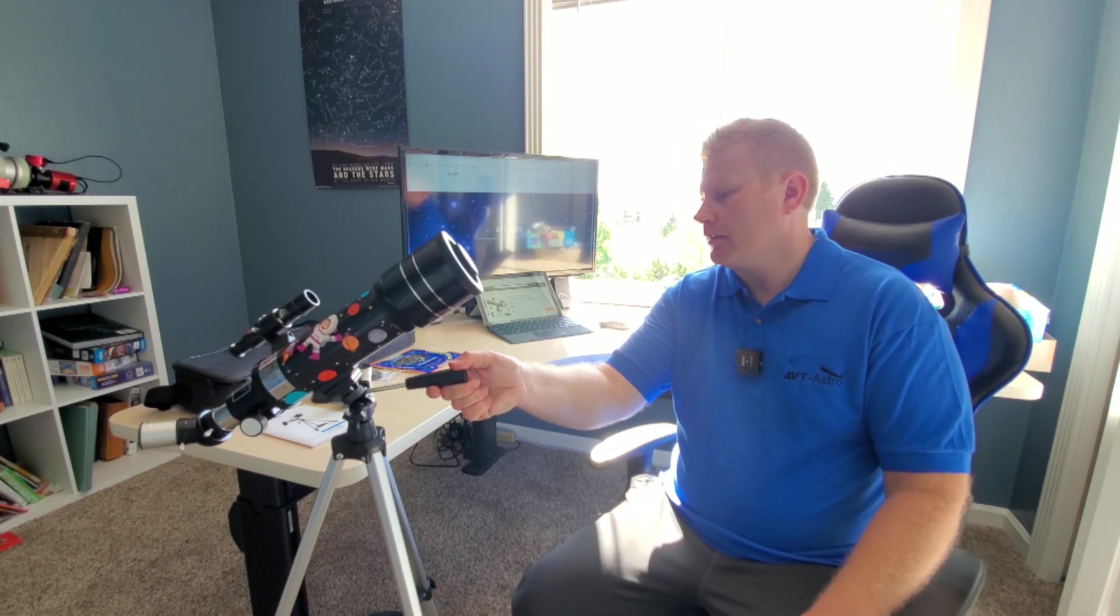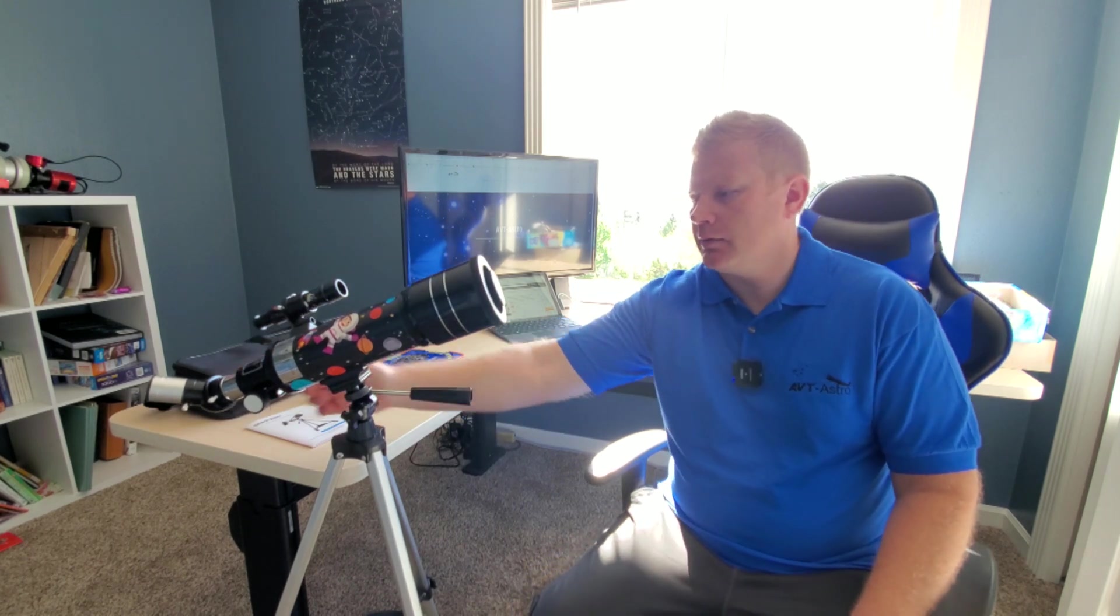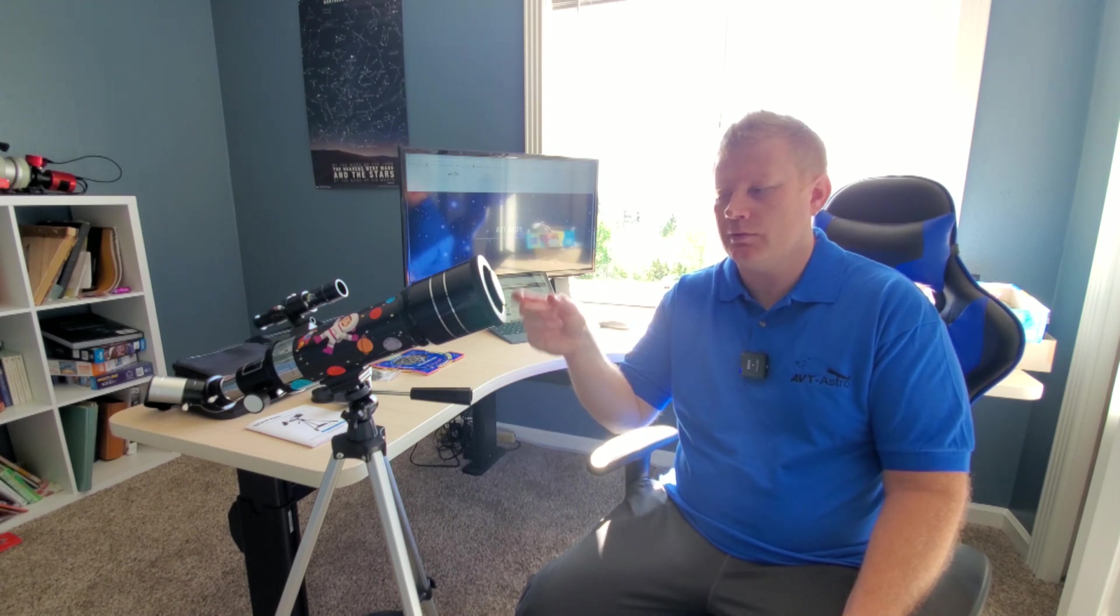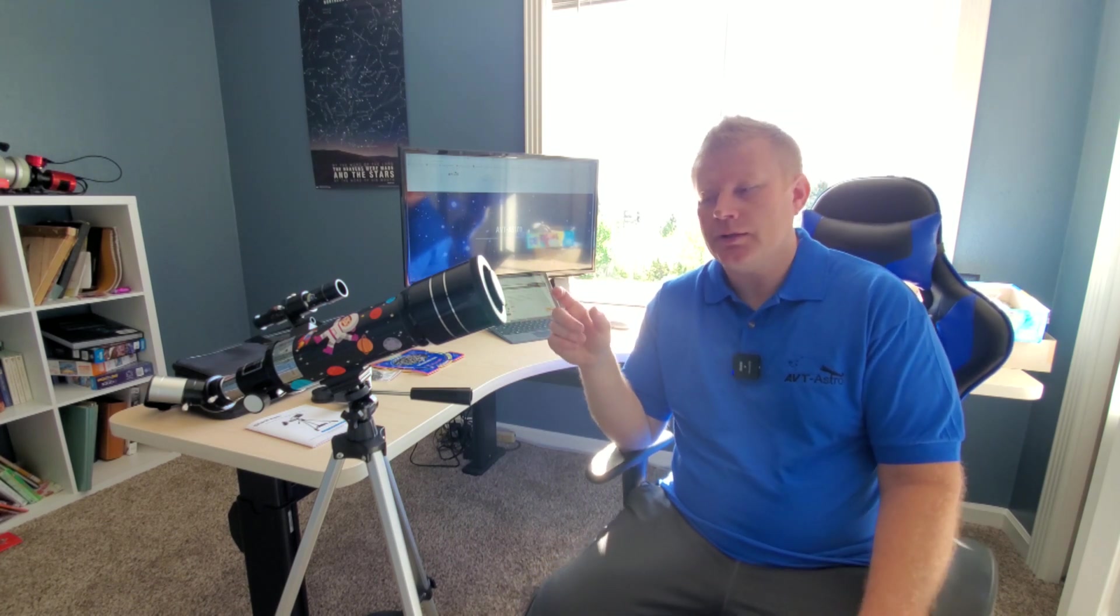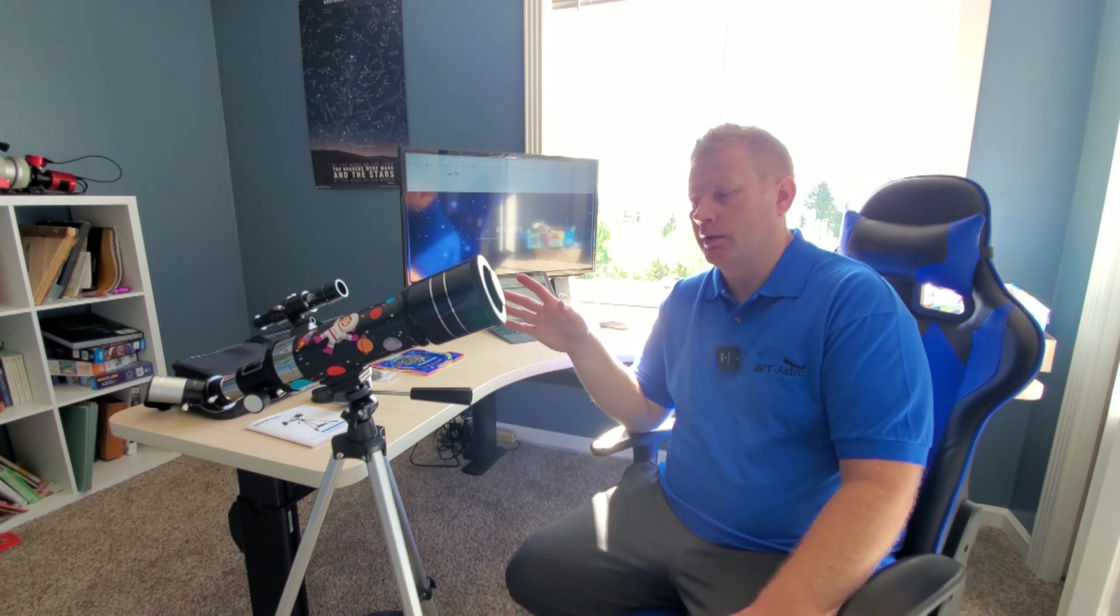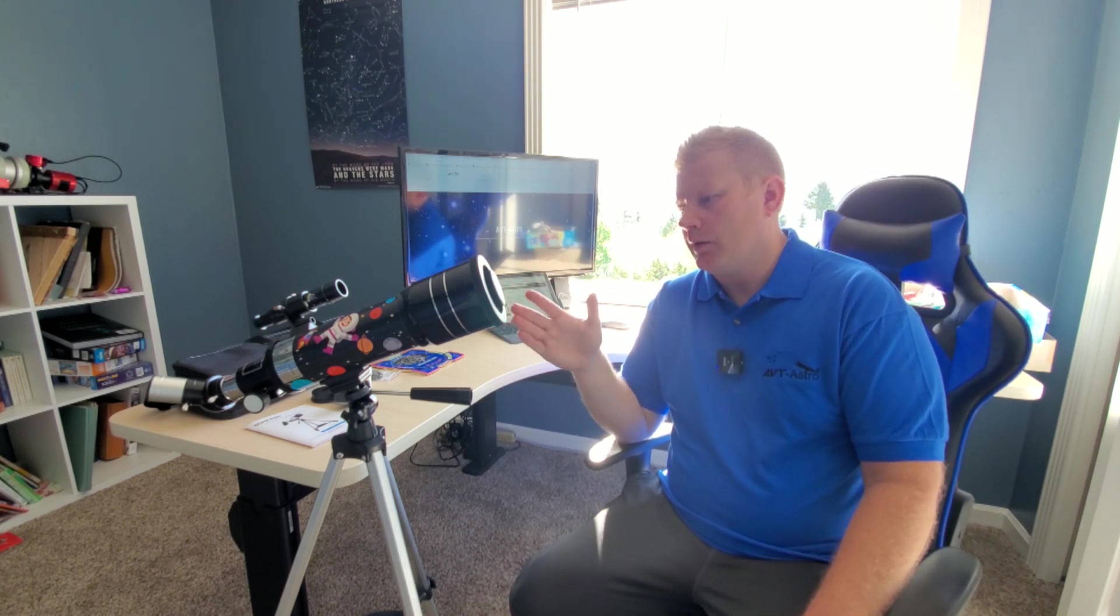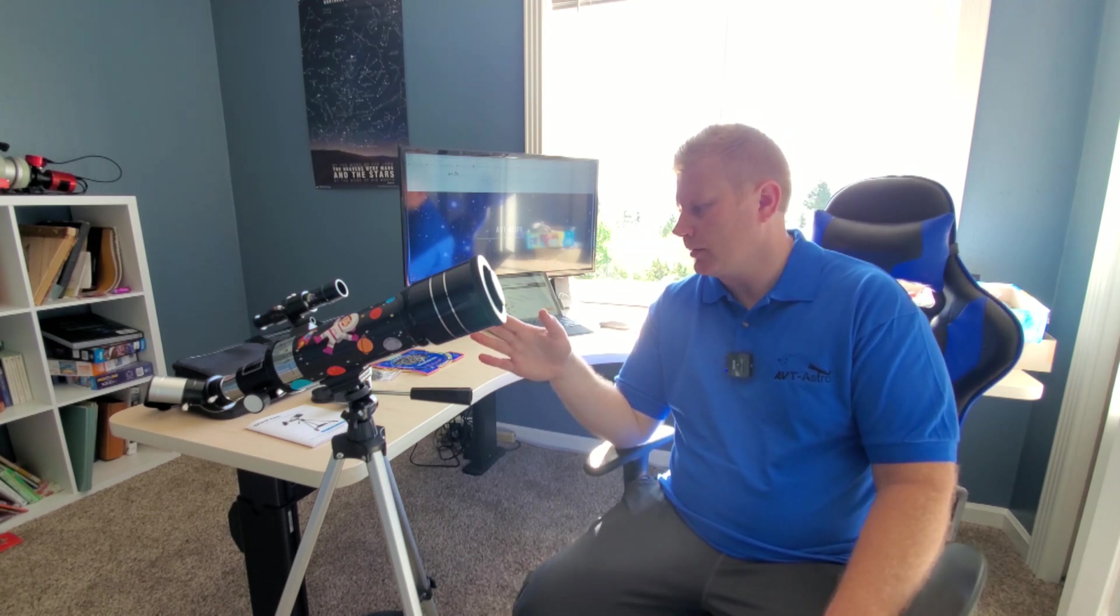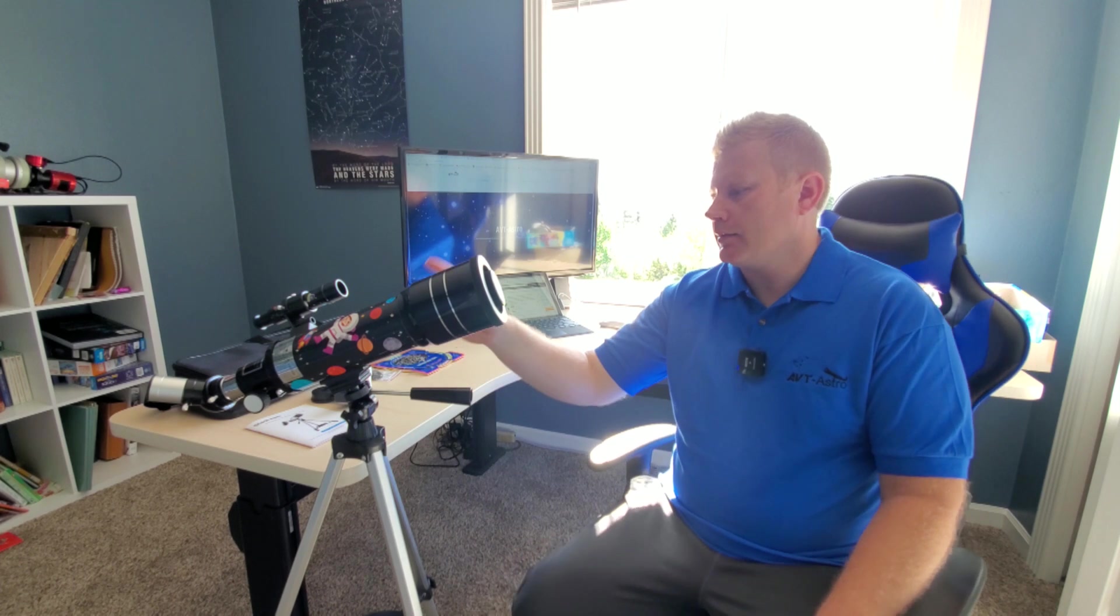This guy actually does come with a 45 degree diagonal, which for astronomy isn't actually preferable because the eyepiece placement would be better with a 90 degree diagonal, but for terrestrial viewing, we'll check out some of that as well. So like for looking at scenery and that type of deal, it's really good for that actually.